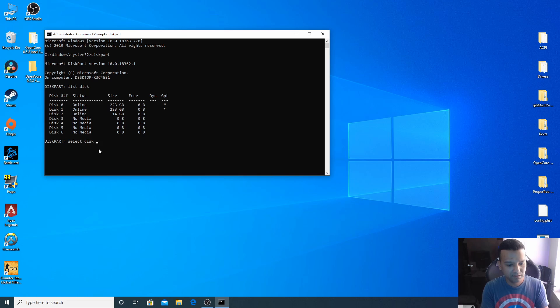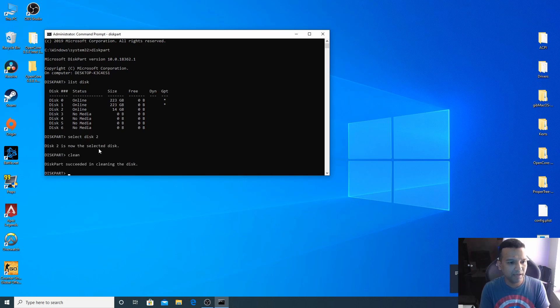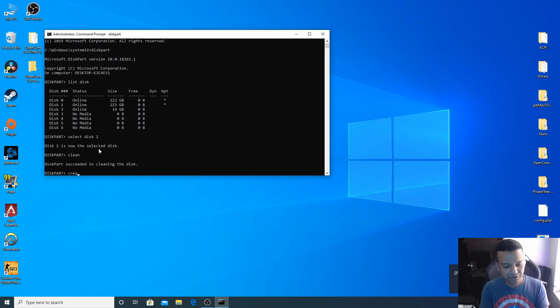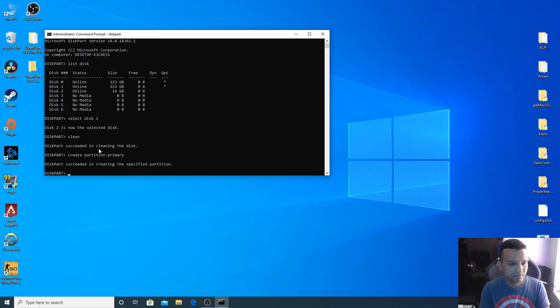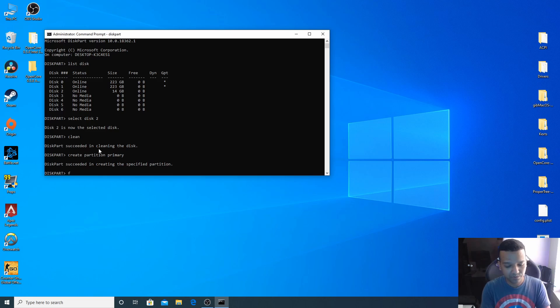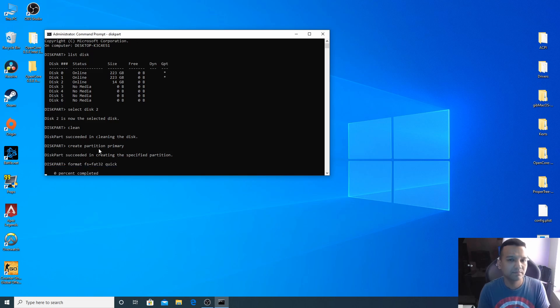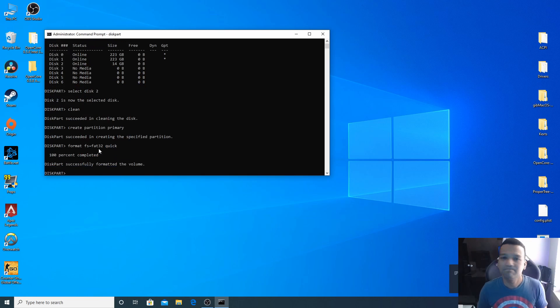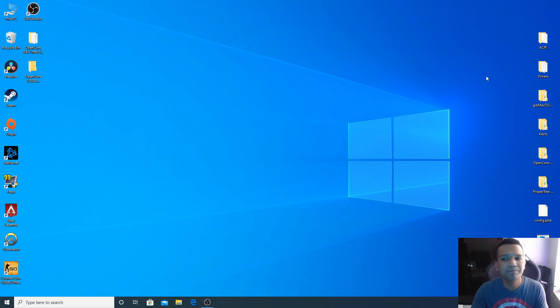Now let's type clean, enter. Now let's create partition primary. And now let's format, so format fs=fat32 quick.